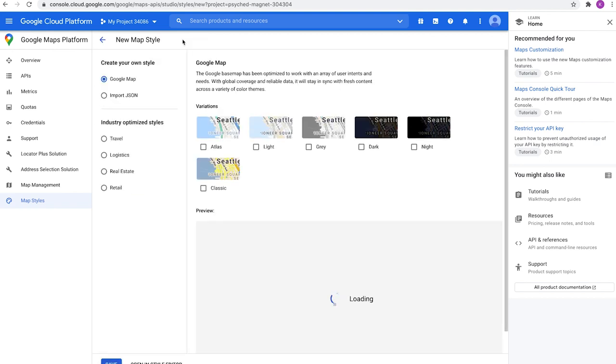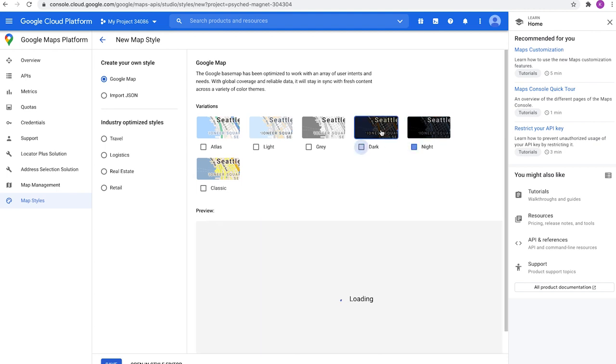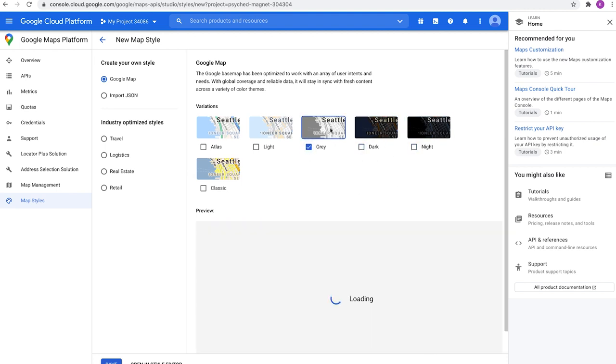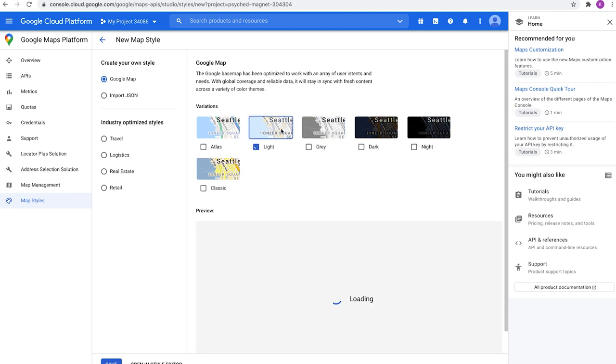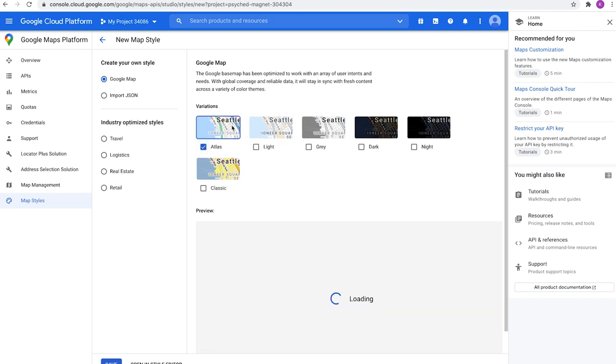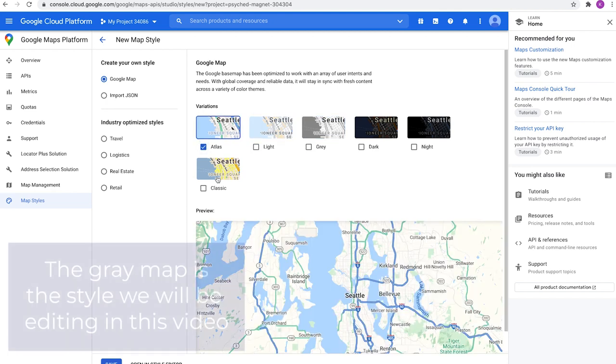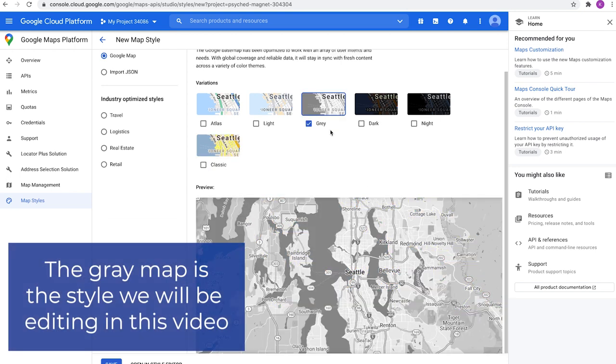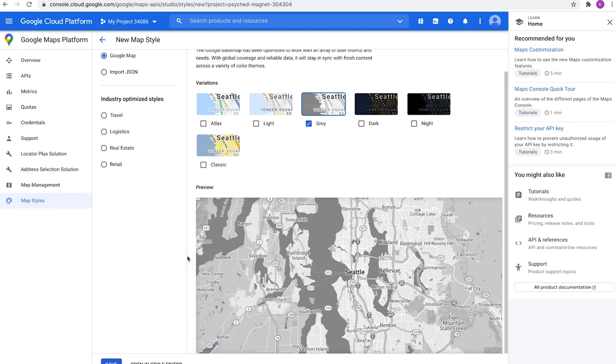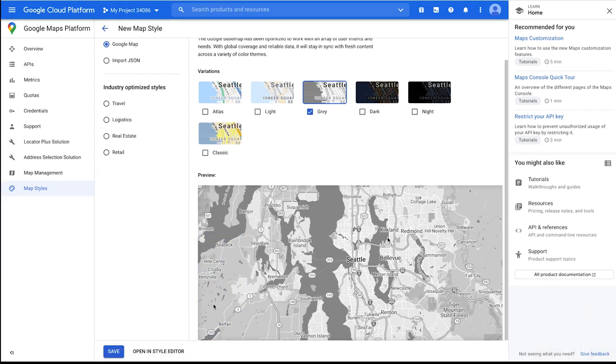Now there are some options here that have premade maps. We have our night, dark, gray, light, atlas, and classic. For this video tutorial, the only one we're going to really be using is the gray one. This is the map that we are going to be editing. So once we have this selected, what we're going to do is we're going to go click Save.